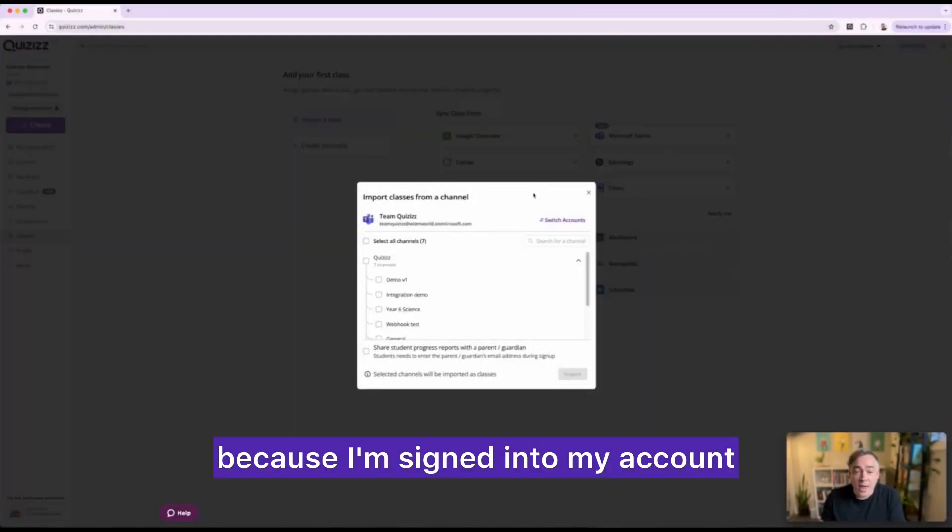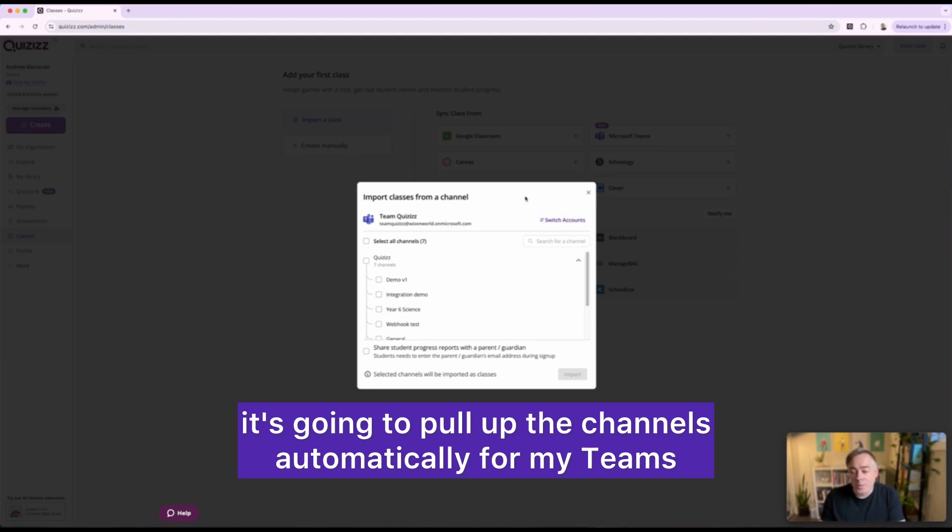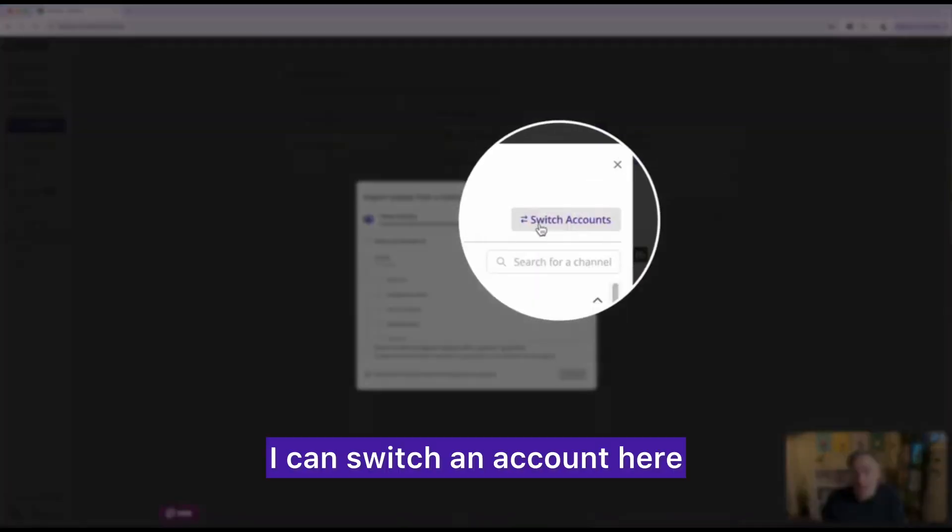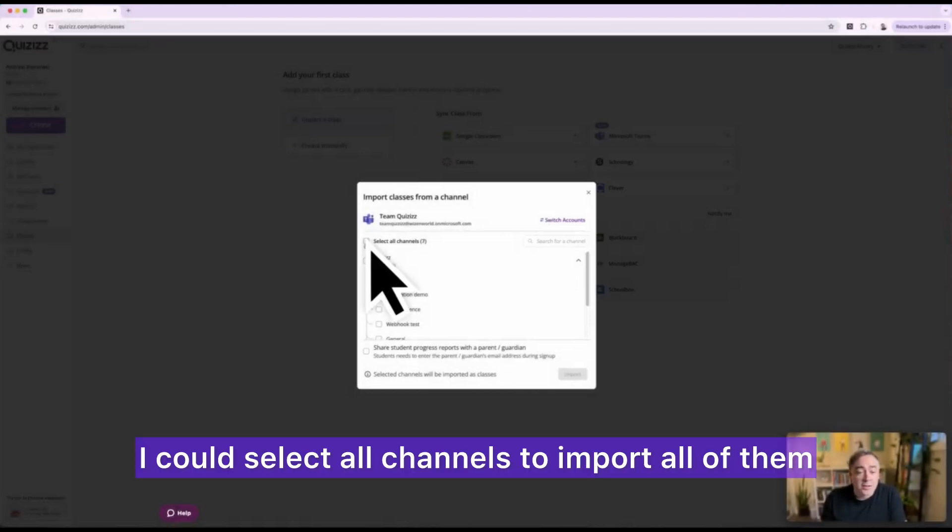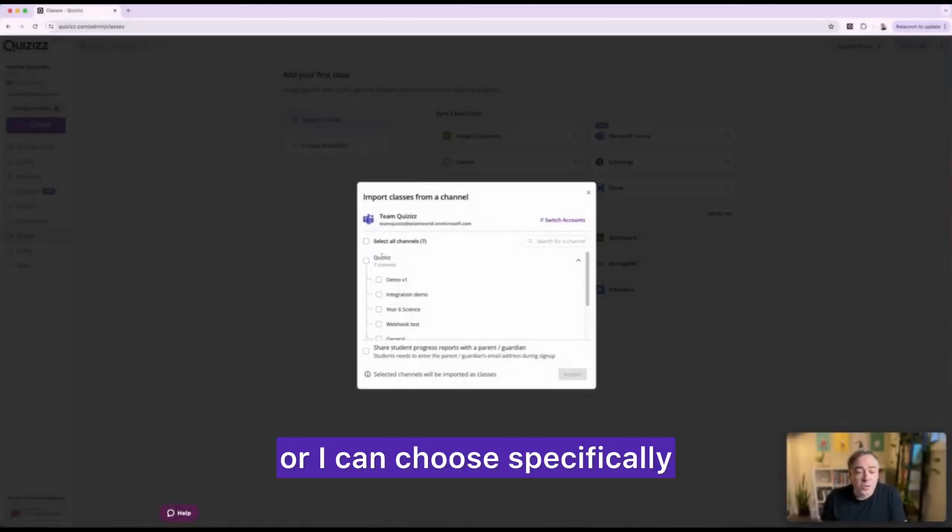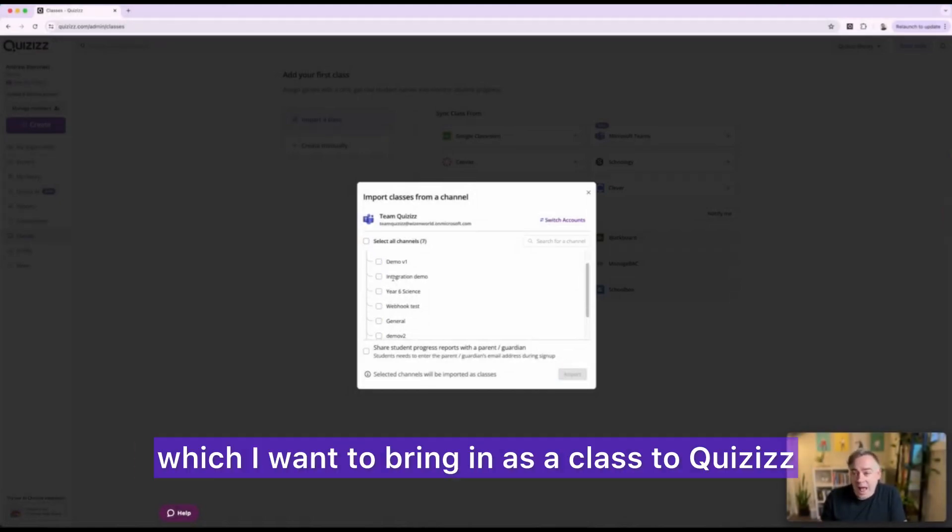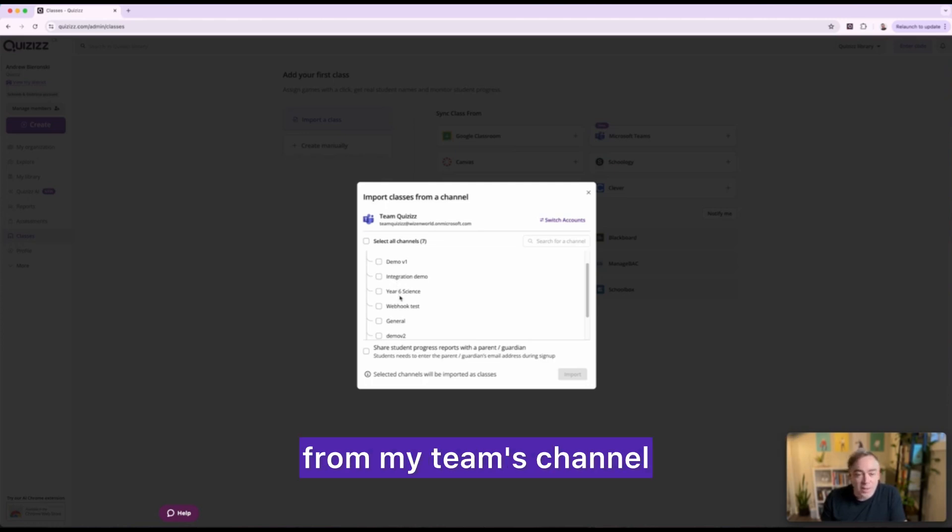because I'm signed into my account it's going to pull up the channels automatically for my Teams. I can switch an account here if I want to use a different one. I could select all channels to import all of them or I can choose specifically here which I want to bring in as a class to Quizizz from my Teams channel.